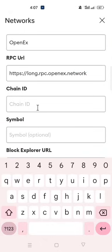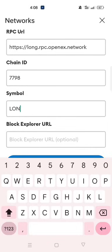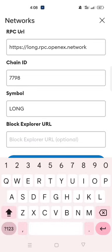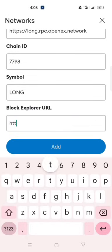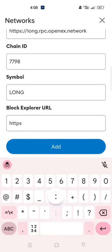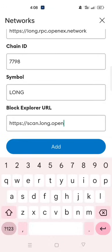In the chain ID type 7798. In the symbol type long. In the block explorer URL, type HTTPS colon two forward slash scan dot long dot OpenX dot network.